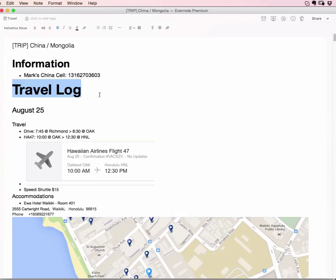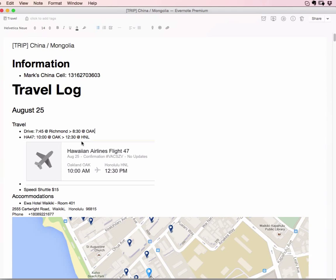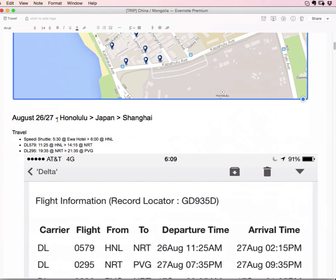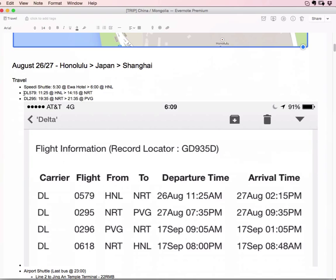So travel log, August 25th, I drove from 7:45 at Richmond, got to Oakland at 8:30. I traveled to Honolulu. I did a speedy shuttle for $15. So all this information, confirmation numbers, all the stuff, the accommodations, the hotel, the location of the hotel in Waikiki, then the next trip from Honolulu to Japan to Shanghai. And then all the trip information here, all the flight stuff, you name it, it's in here. Airport shuttle, all the shuttle information.